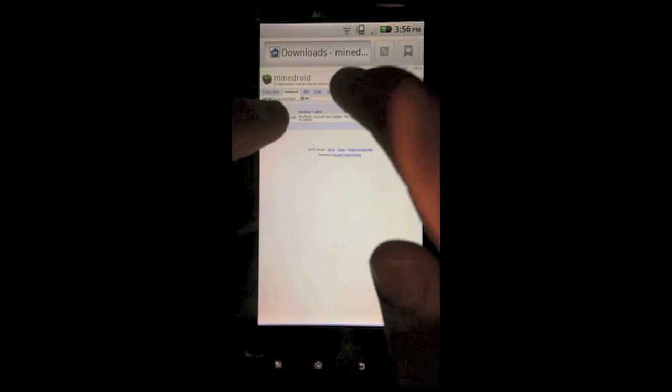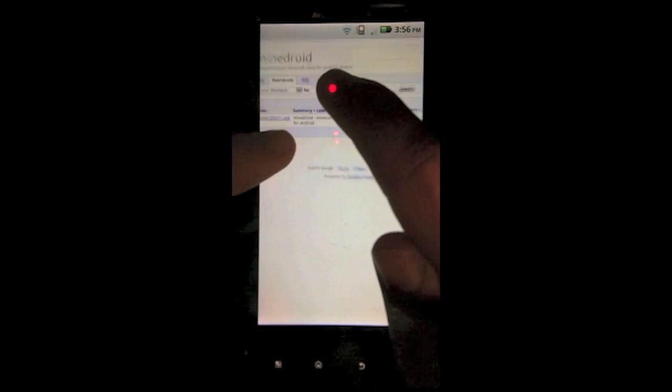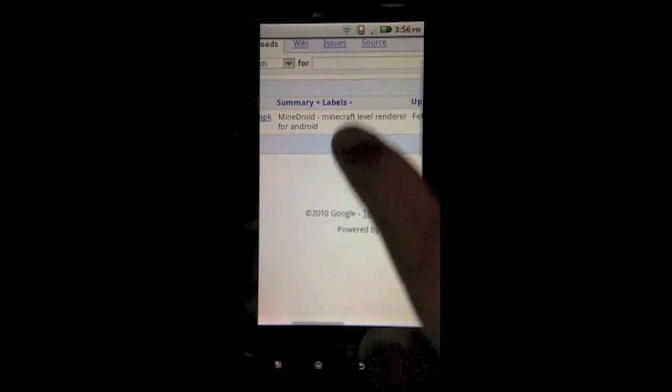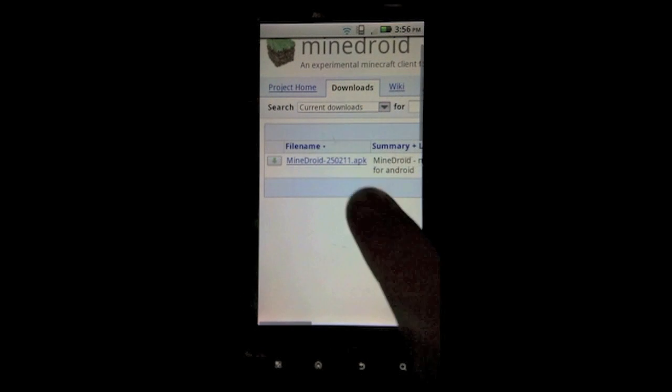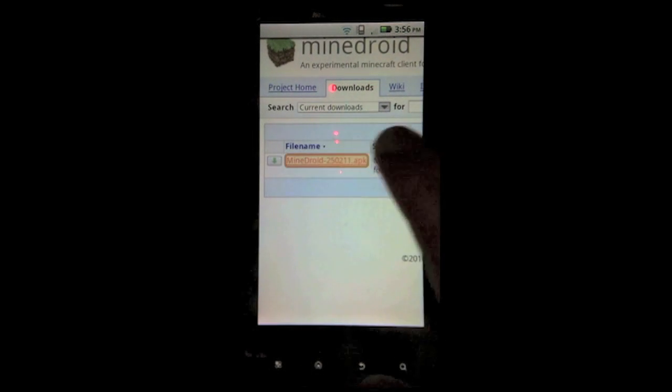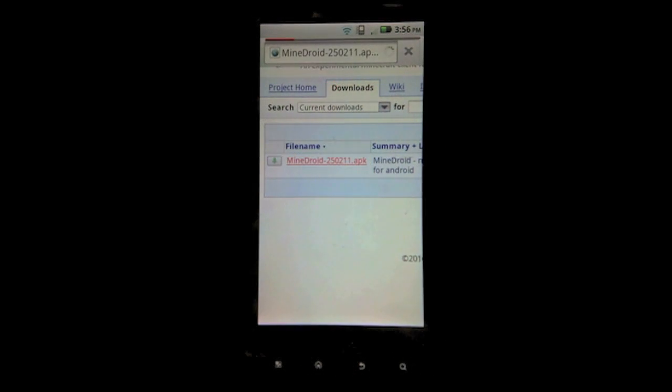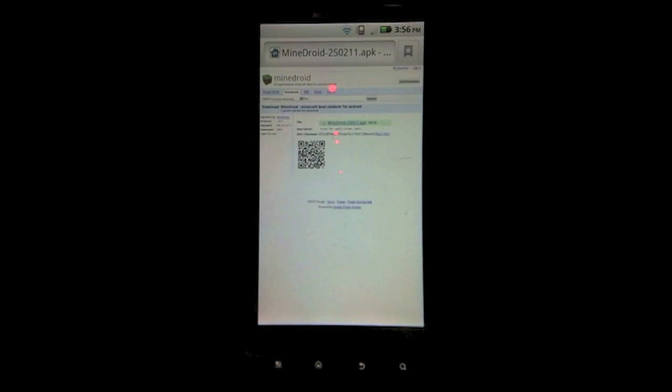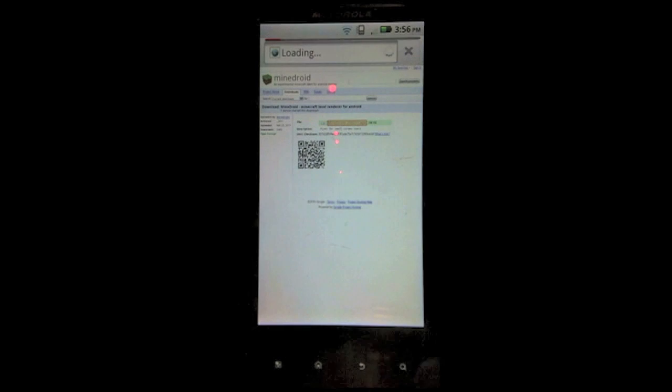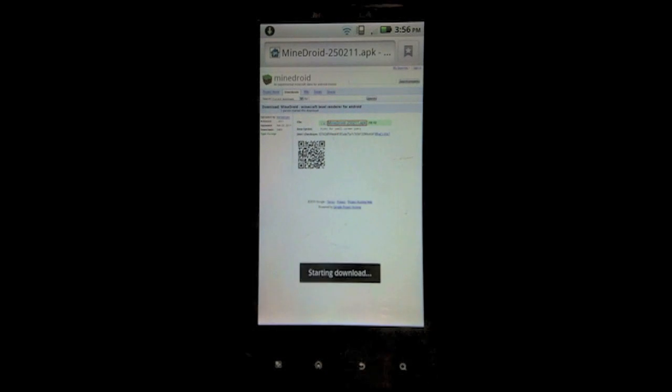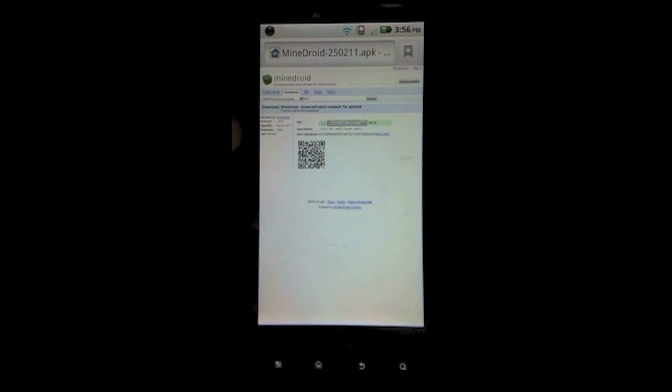The first thing you want to do is go to the first link in the description and it will bring you to this page right here. You want to do this on your Android phone. Tap mindroid.apk, then tap the download button. As you can see in the notifications bar, it will start to download.